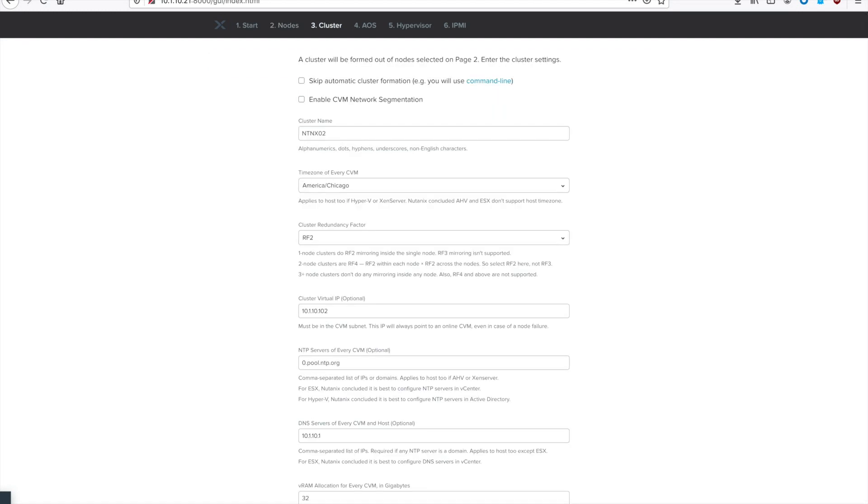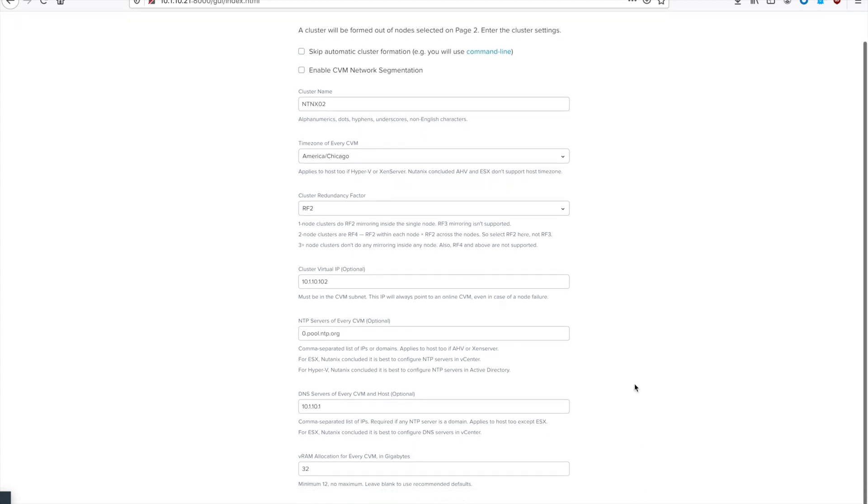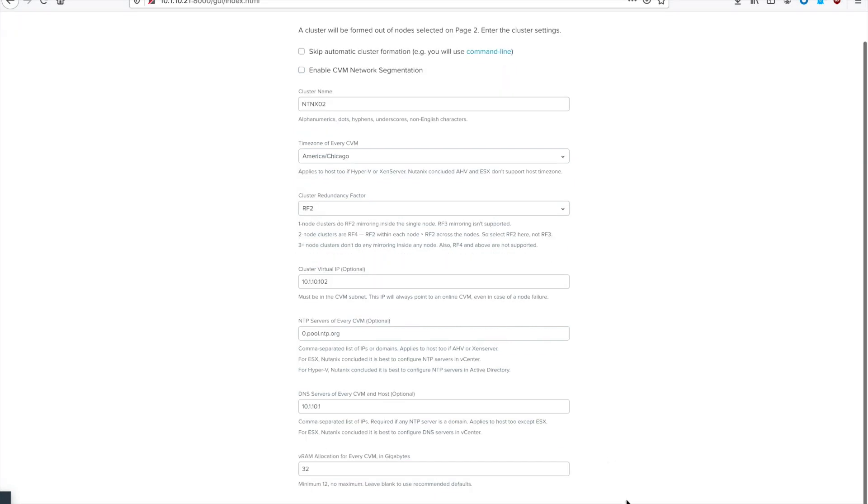Similar to the other pages in Foundation, obviously yours is going to look a little bit different than mine, based on your configuration parameters, but you need to make sure that you set everything here appropriately. So if you're going to create a new cluster, put the cluster name, put your time zone, put your redundancy factor, NTP information, routing, etc. Please fill out this page, and then we'll hit Next and go to Step 4.